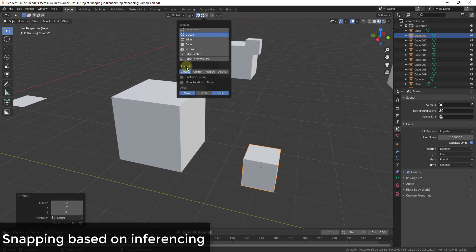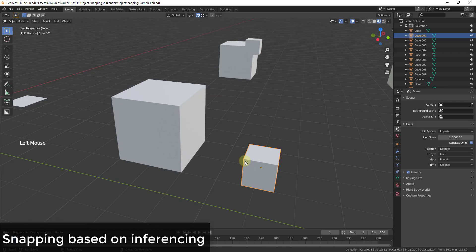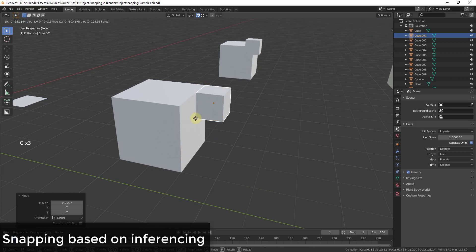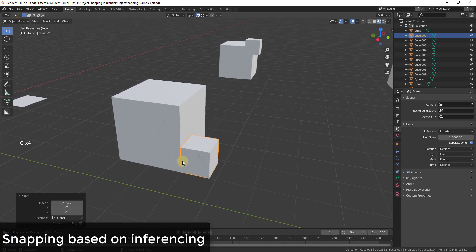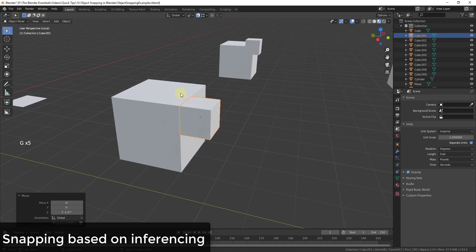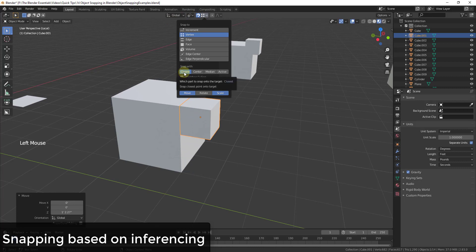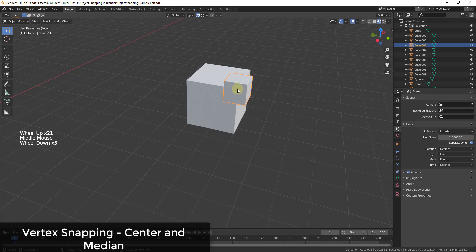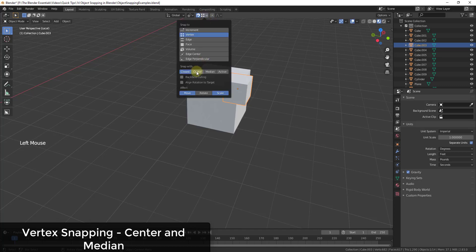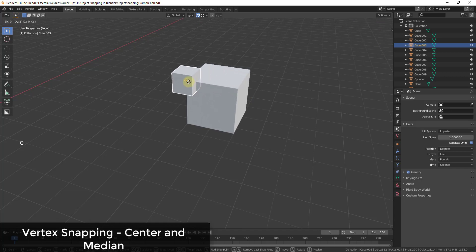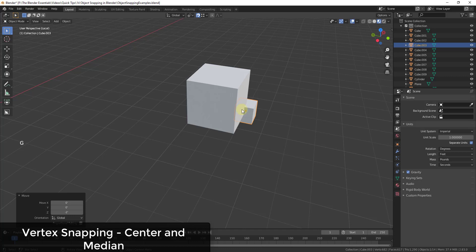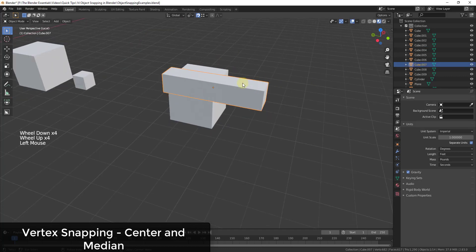When using vertex snapping, there are four snap-with options. Snap with Closest snaps the closest point on your object to the target vertex. Snap with Center snaps the center of your object to the vertices of the other object rather than using the object's own vertices — so it's snapping the central point to align with a corner of the target.